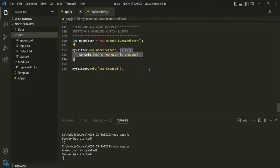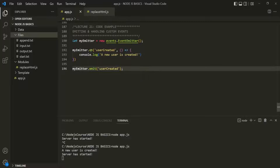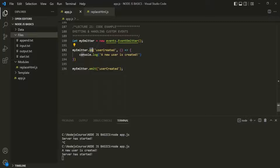This is what we learned in the last lecture — event emitters can emit named events and we can subscribe to those named events, listen to them, and react accordingly. If you notice, it's very similar to setting up an event listener on DOM elements in JavaScript. This on method is quite similar to the addEventListener method in JavaScript when we use JavaScript in the browser.